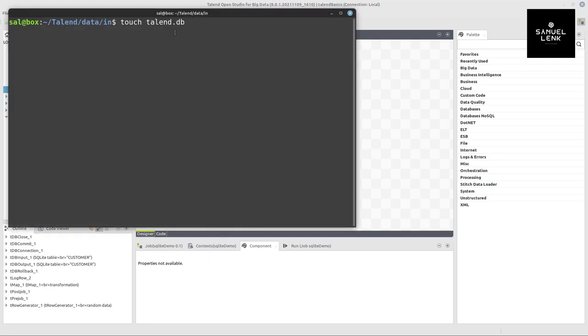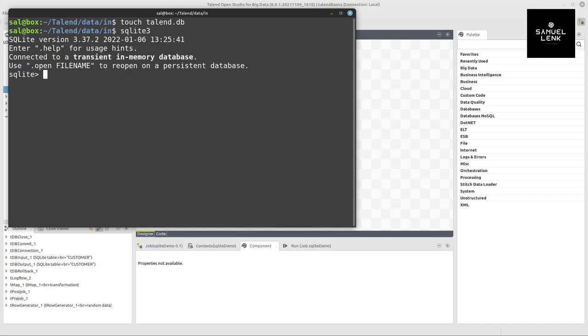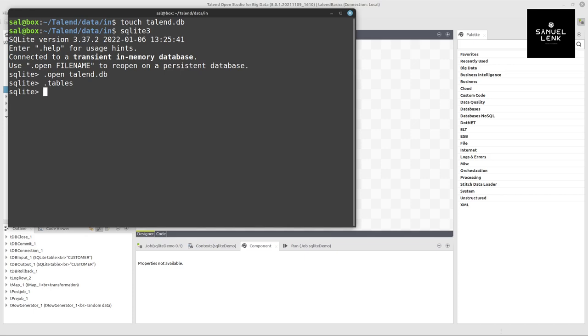For this we need a database. We start with an empty database using this touch talend.db command. In one of my folders I create this empty database file. Now I can use SQLite3 to access this file by using .open and then the filename talend.db. We can say .tables to see if it has any content - it does not. We'll come back in a few minutes to verify the result.